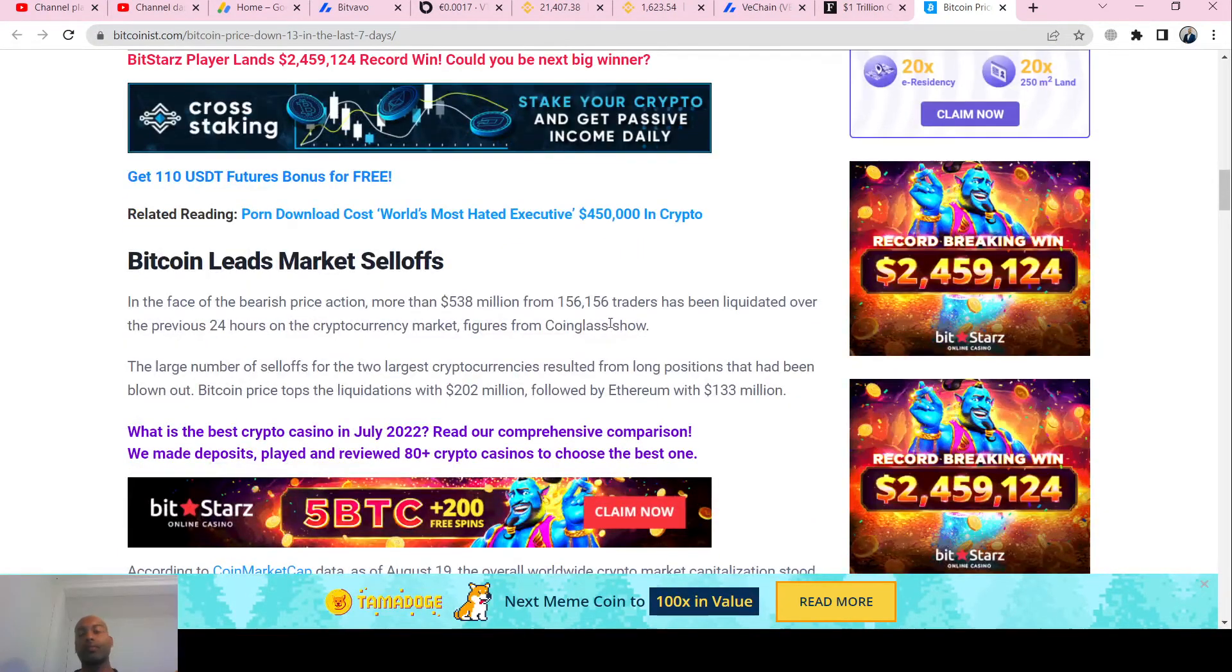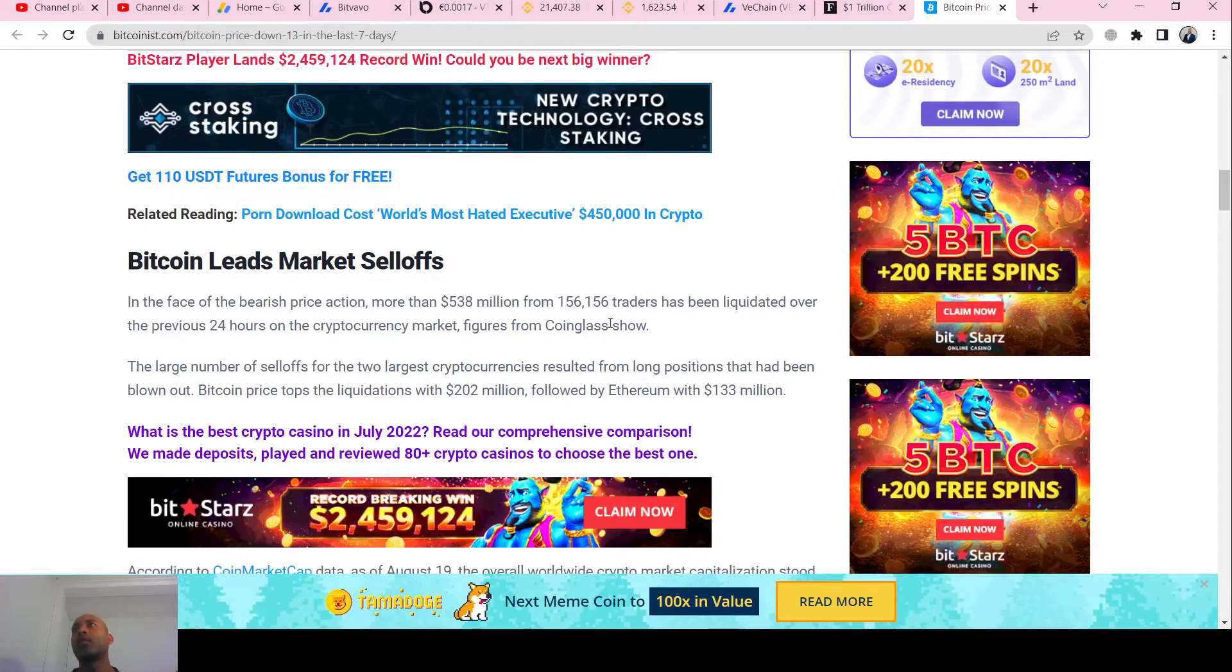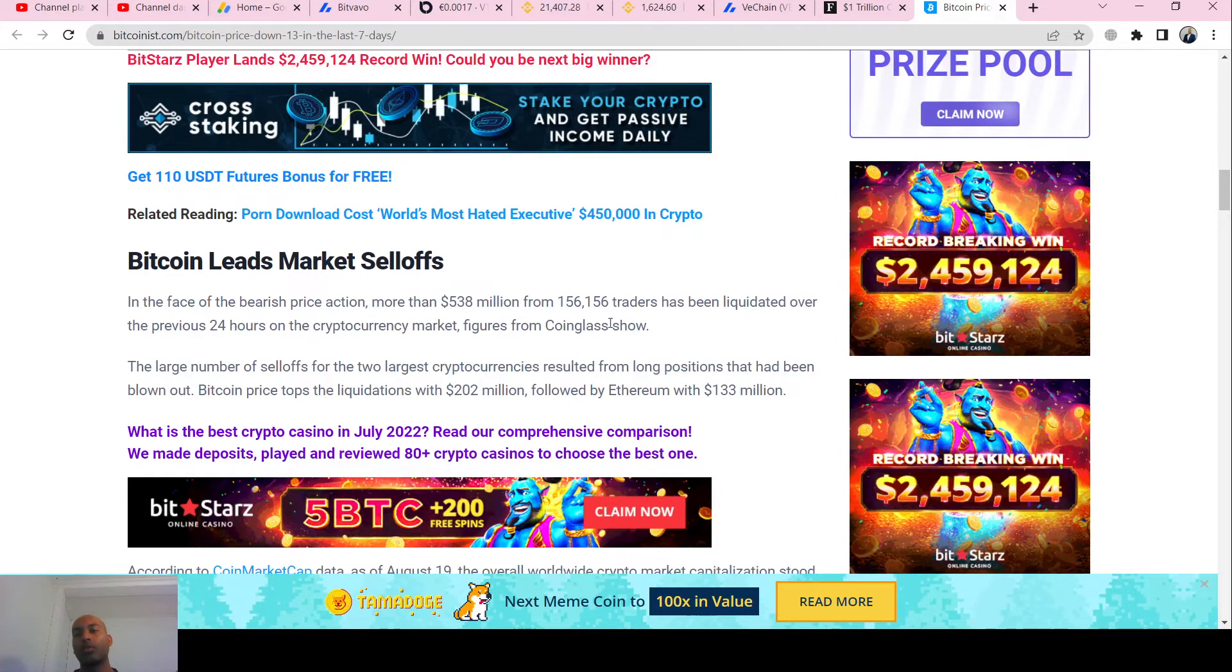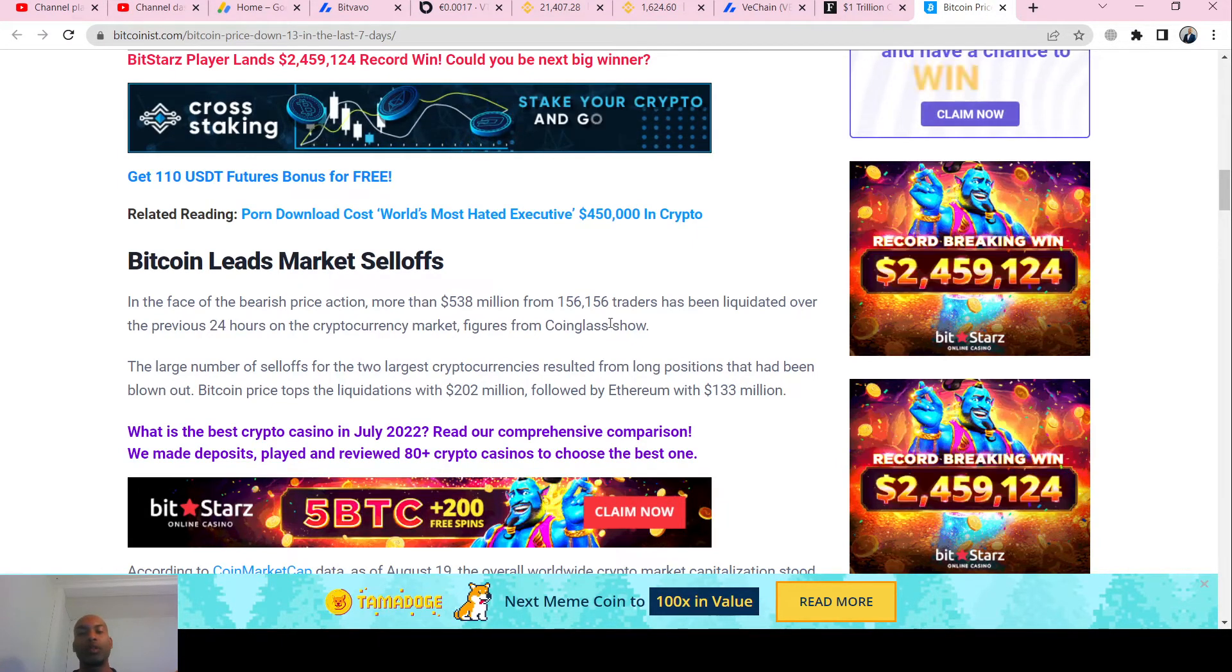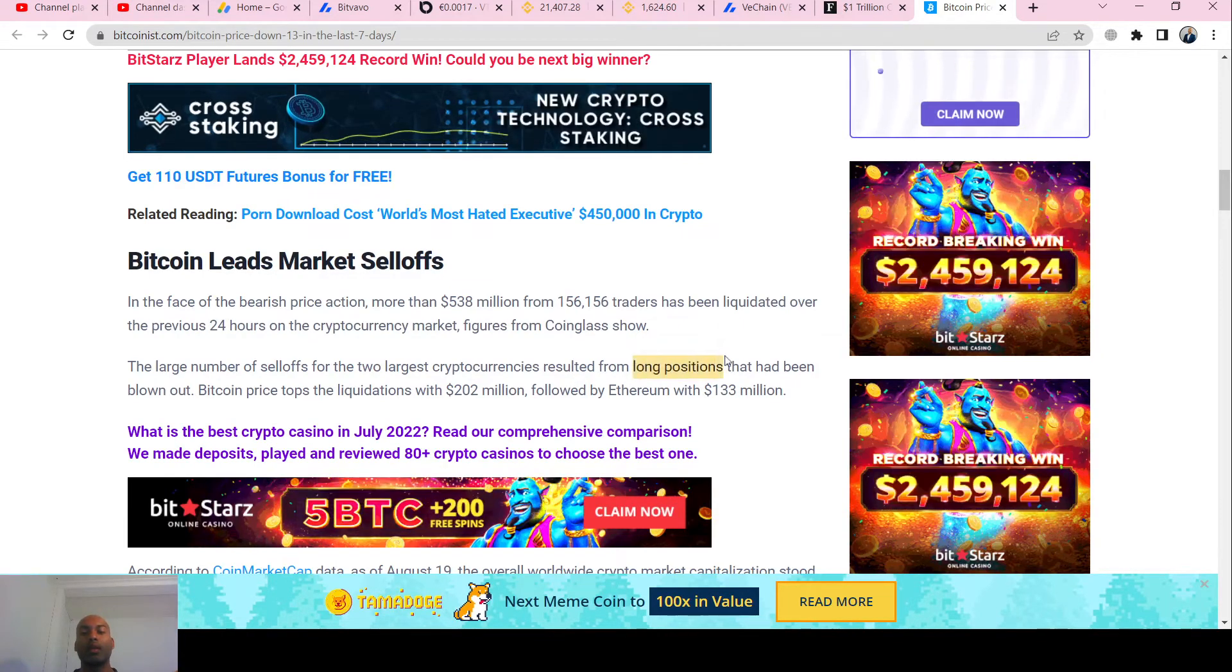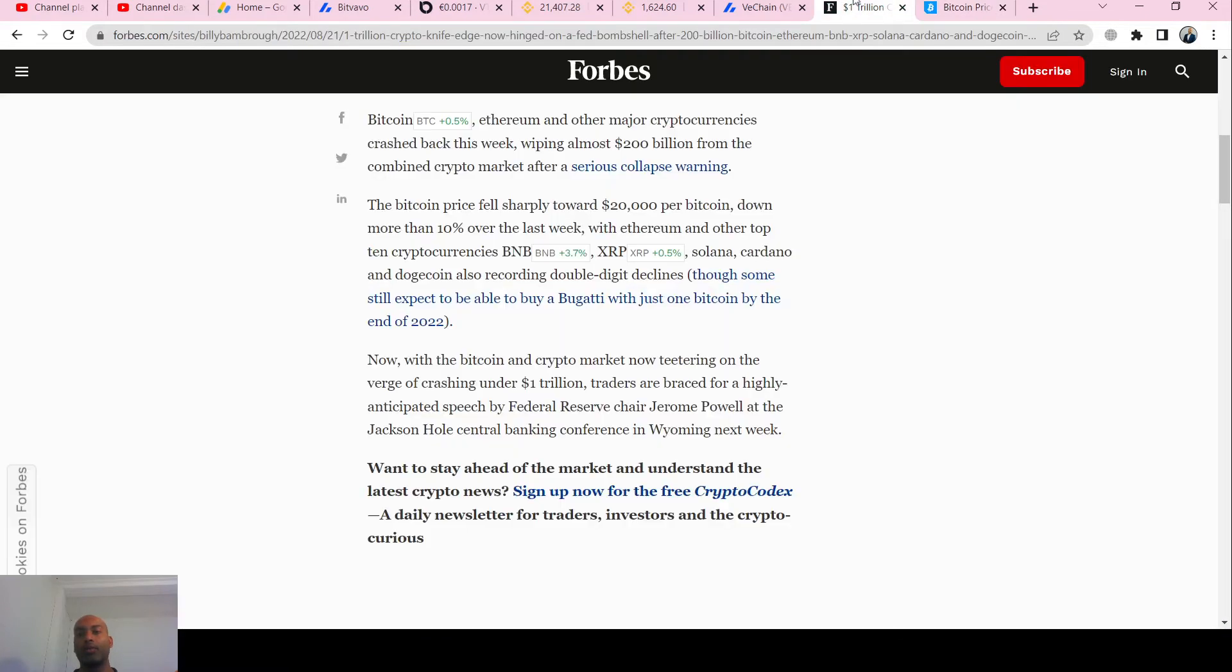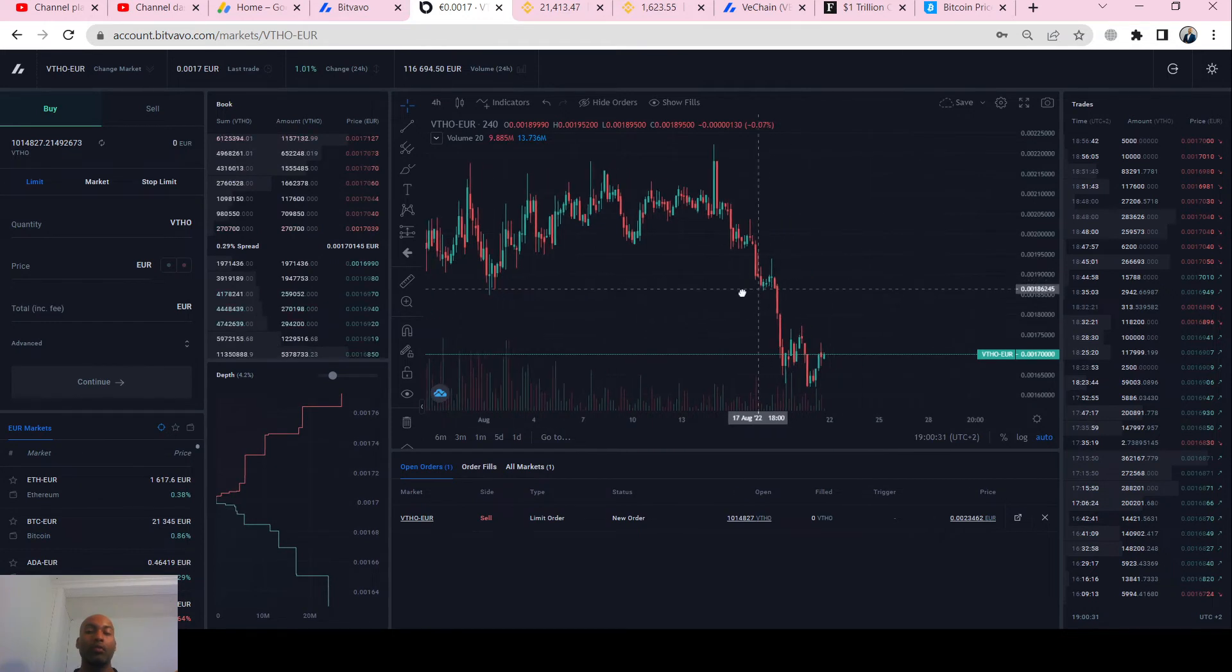People also bought a lot of options - put options - and those positions have also been liquidated. Because there was a big sell-off and you reached your lower limit, then all the sell-offs happened and people lost a lot of money also.